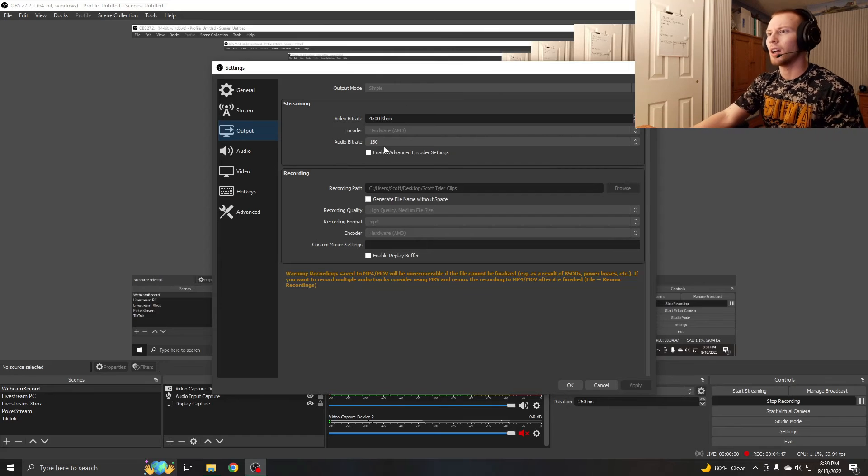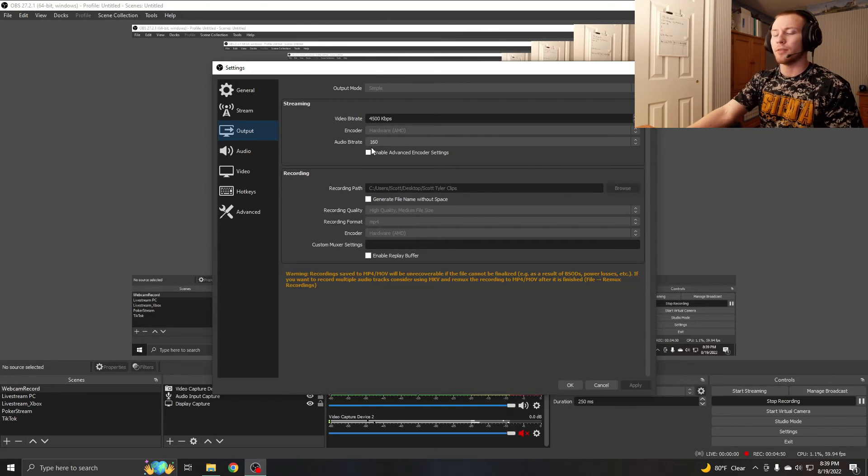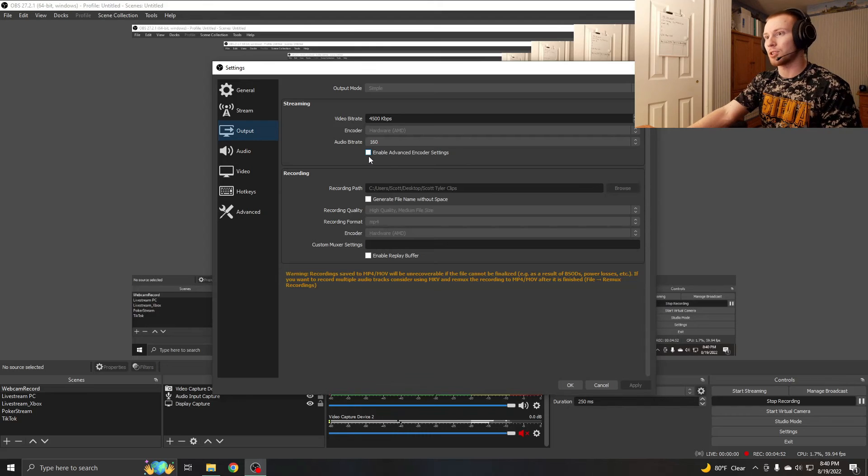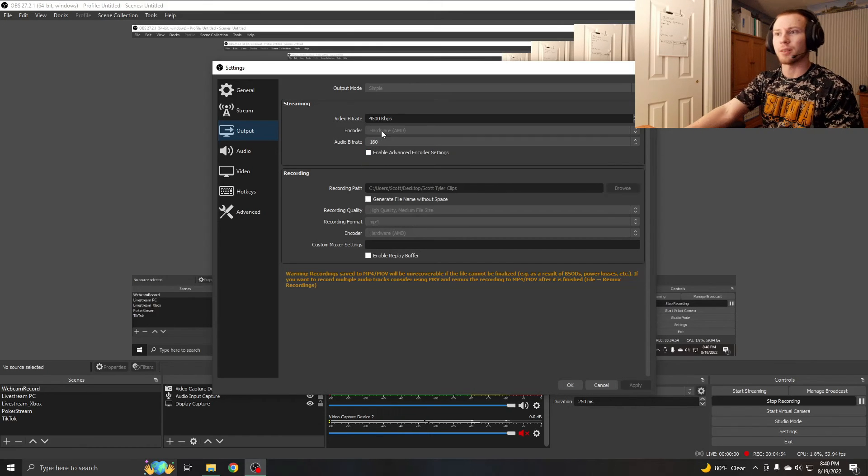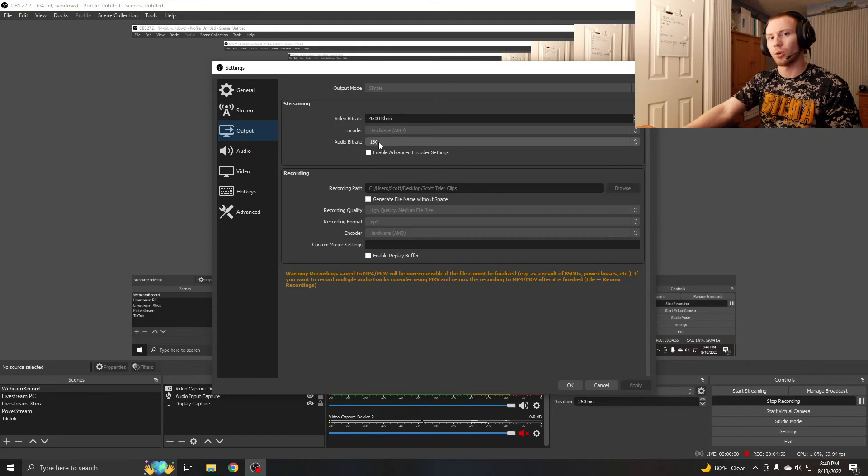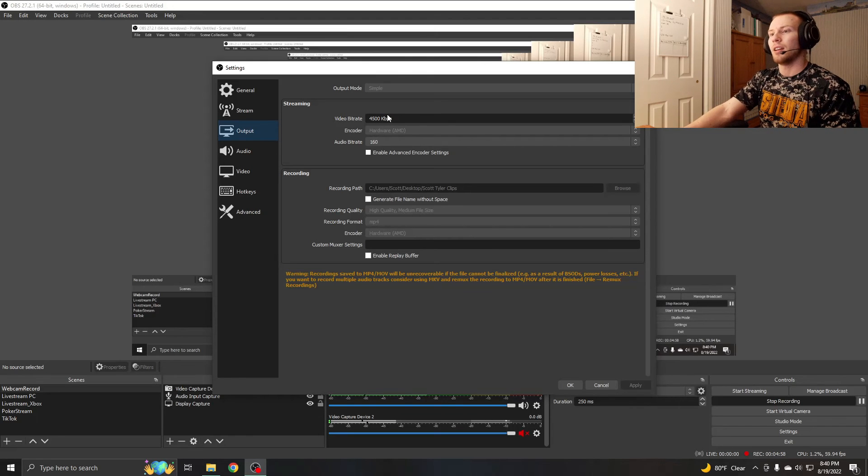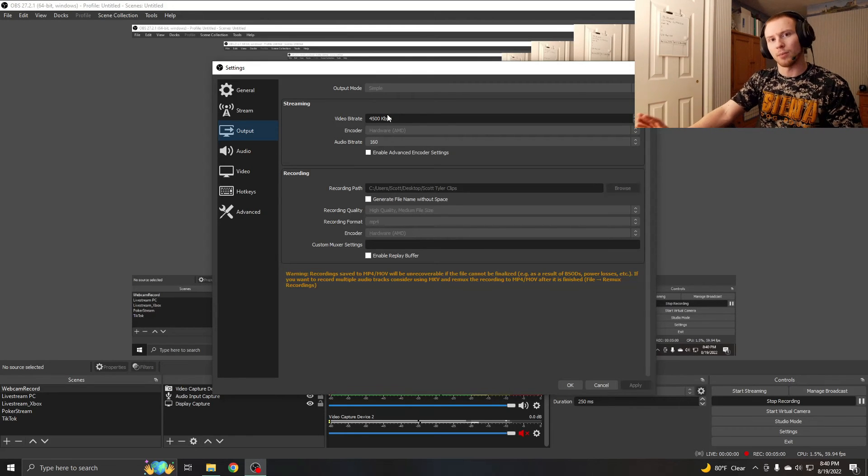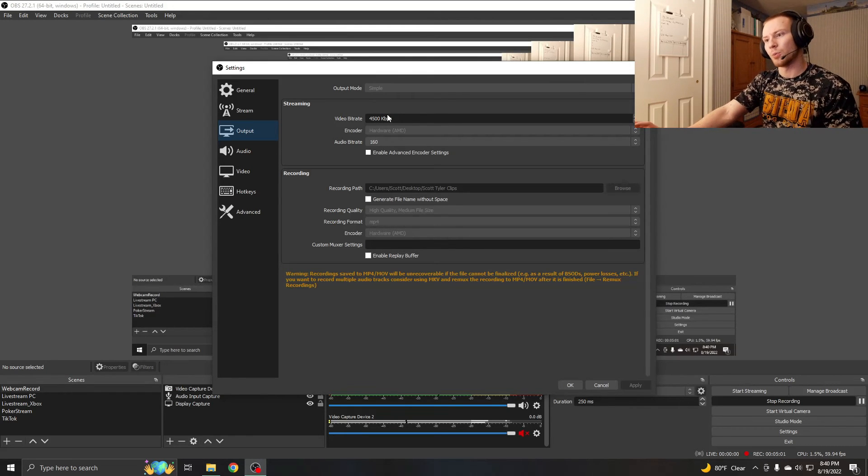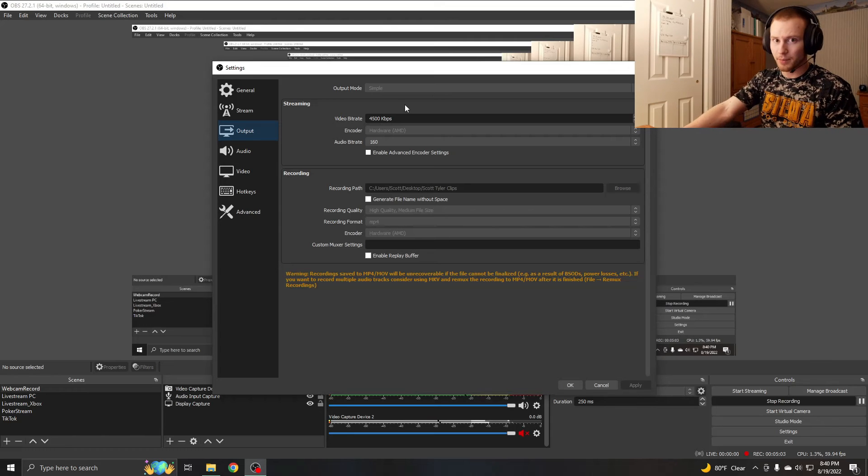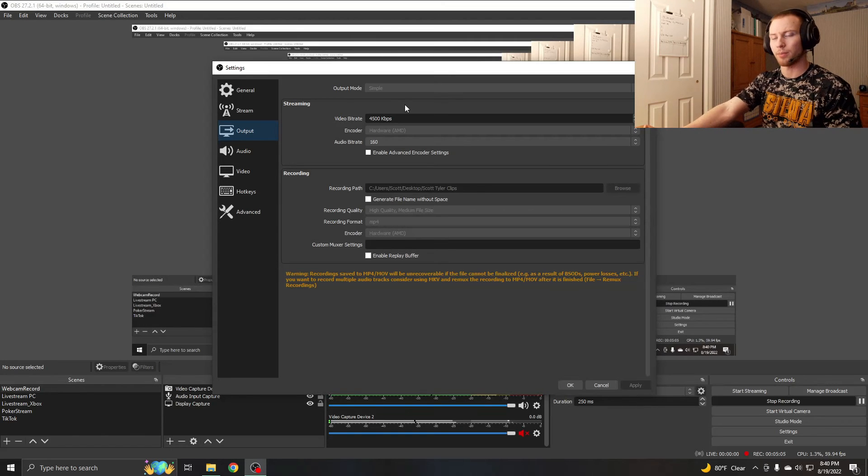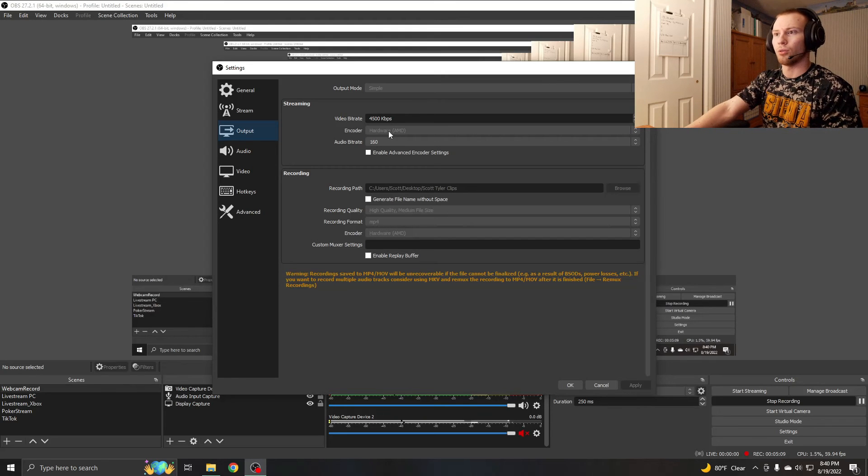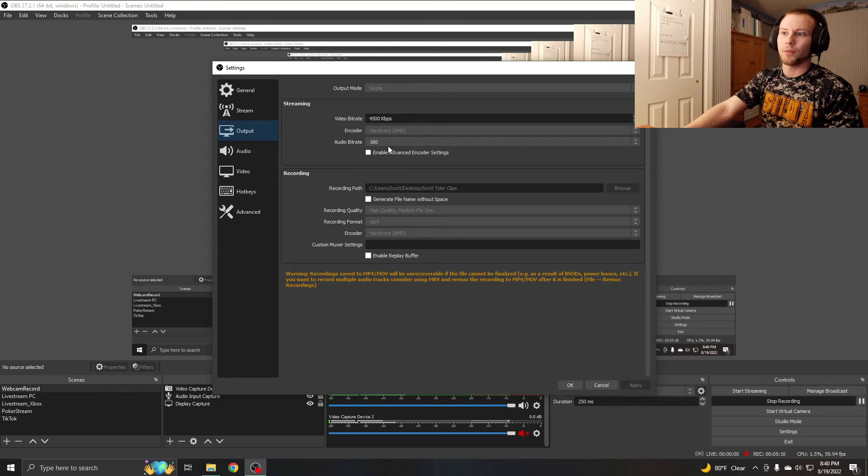So 4500, and if you have some wiggle room, if you have a really stable PC and internet connection, you could probably bump this up even more and have your streams looking even more smooth. This is definitely something I'm still working on and tweaking with my live streams if I'm streaming on my PC.